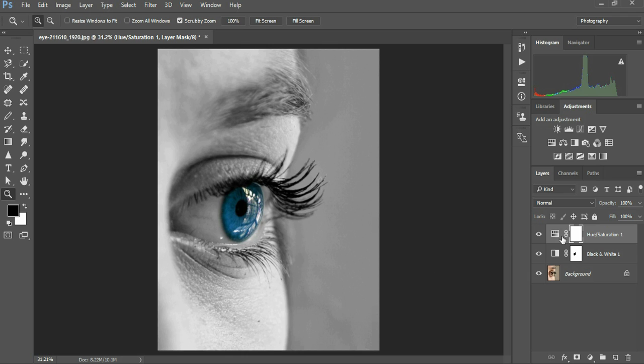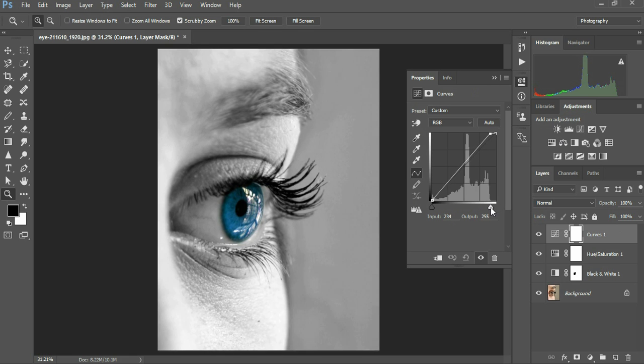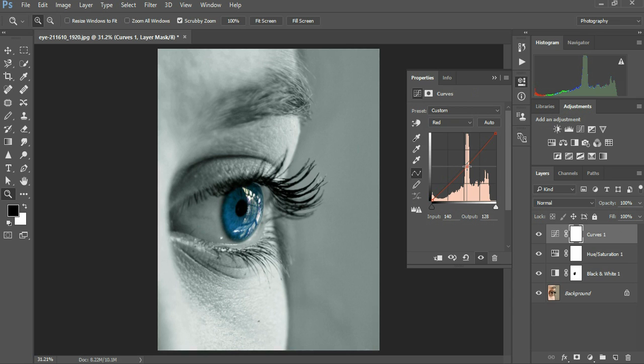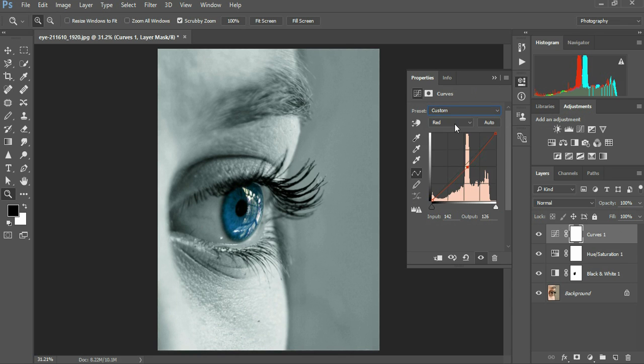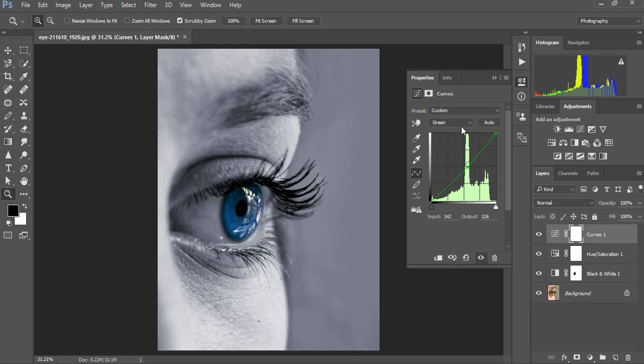And maybe one more adjustment curves layer, take this here red and green down, bring the blue up just a little bit.